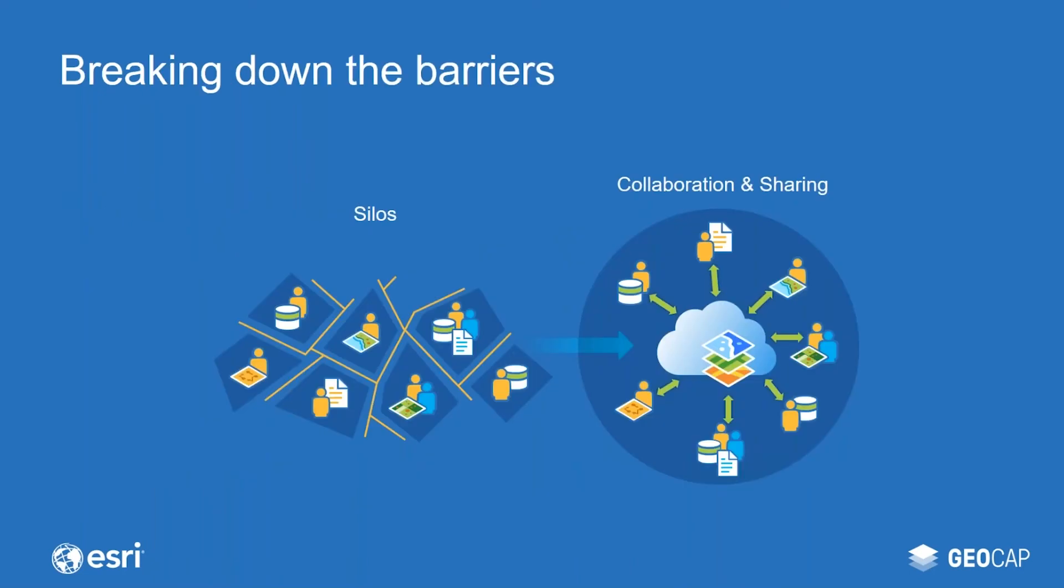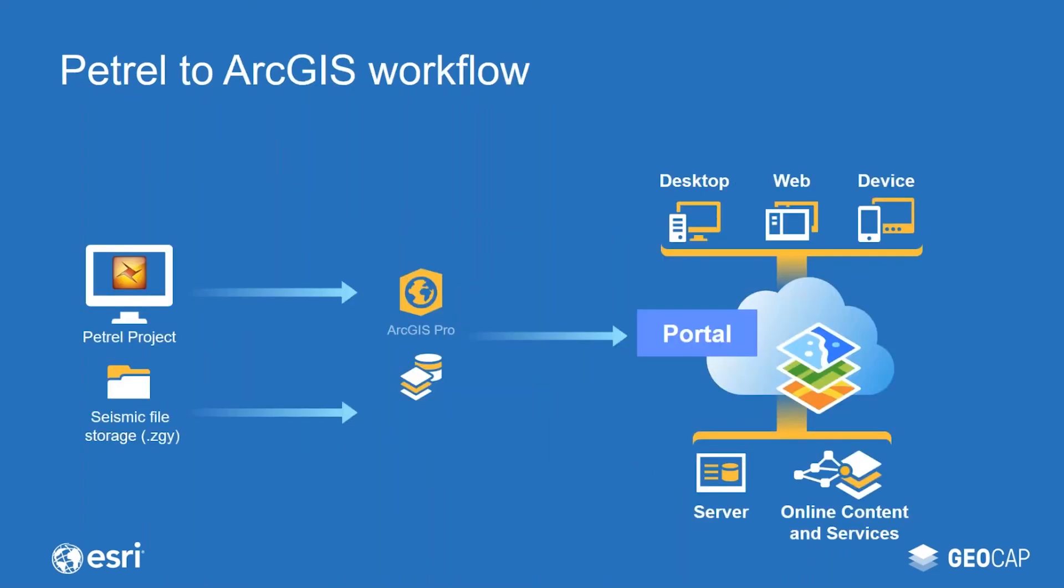We are helping oil and gas exploration teams, setting up an integrated platform with updated data and information, which enables them to make better decisions. In this webinar, we are focusing on making data from Petrel available across the organization on desktop, web and mobile devices. Specifically, I'm going to show you how you can bring well data, interpretations and seismic into ArcGIS Pro and how you can make this data available in portal for ArcGIS.